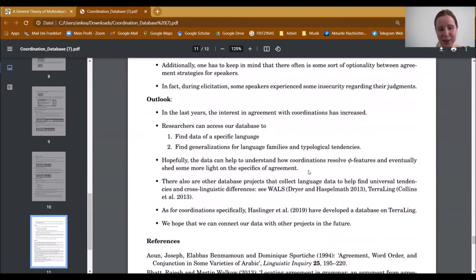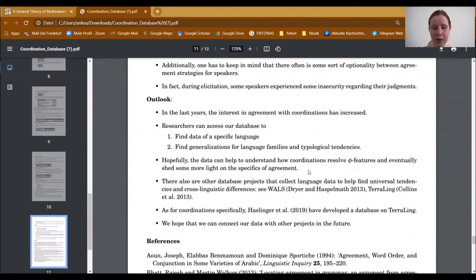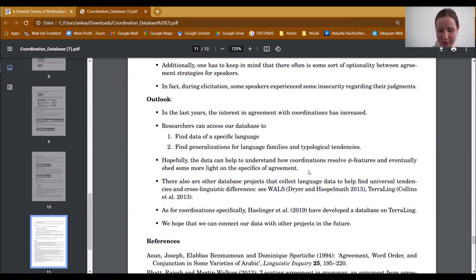We hope to grow our database in the future. As in recent years, interest in agreement with coordination has increased in linguistics. Researchers can access our database to find data on a specific language or use it to find generalizations for language families or typological tendencies. Overall, we hope the data can help understand how coordinations resolve phi-features and shed more light on the specifics of agreement. Please note that there are other database projects like WALS or TerraLing which collect language data to help find universal tendencies. Linger-Hasling et al. have developed a database on TerraLing, and we hope to connect our data with other projects in the future. Thank you very much for listening.